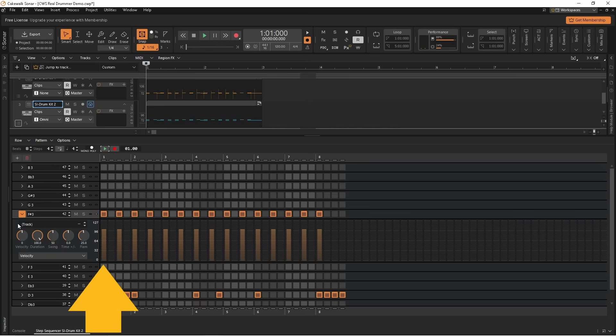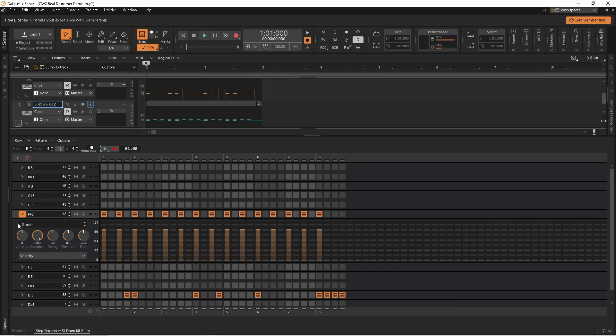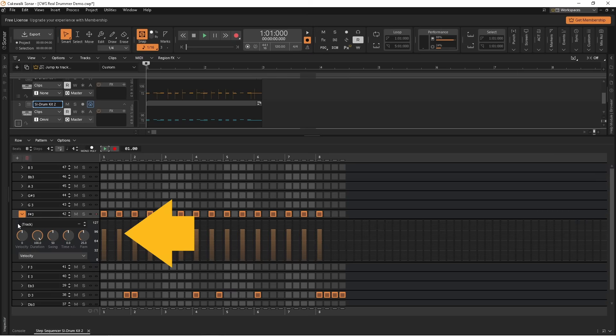Each vertical line below a step that has a note on it shows the volume of that note. Now click below the top of some of the vertical lines to reduce the volume of those notes.